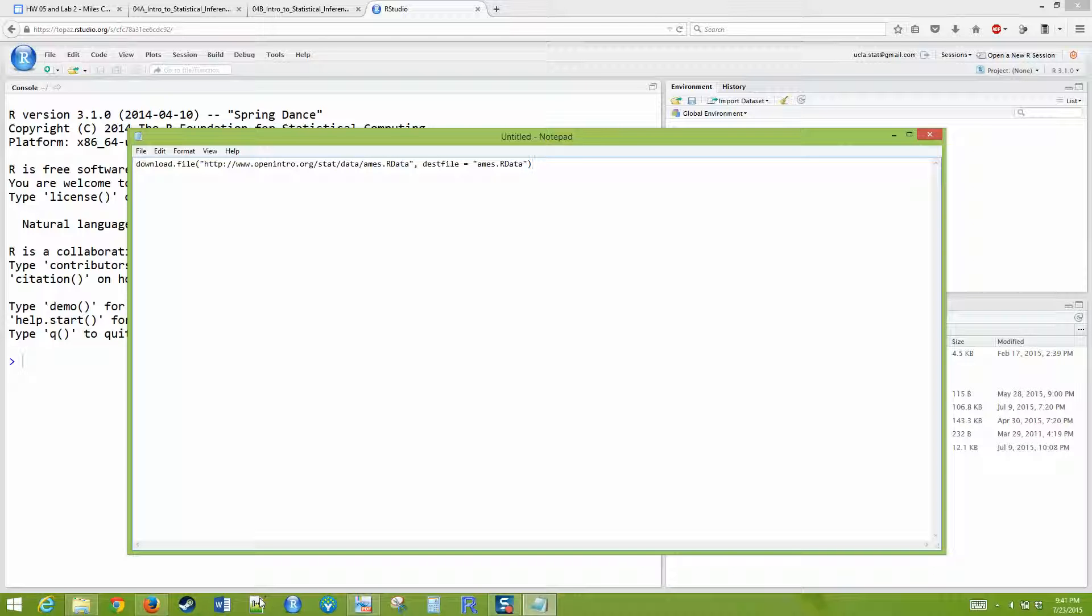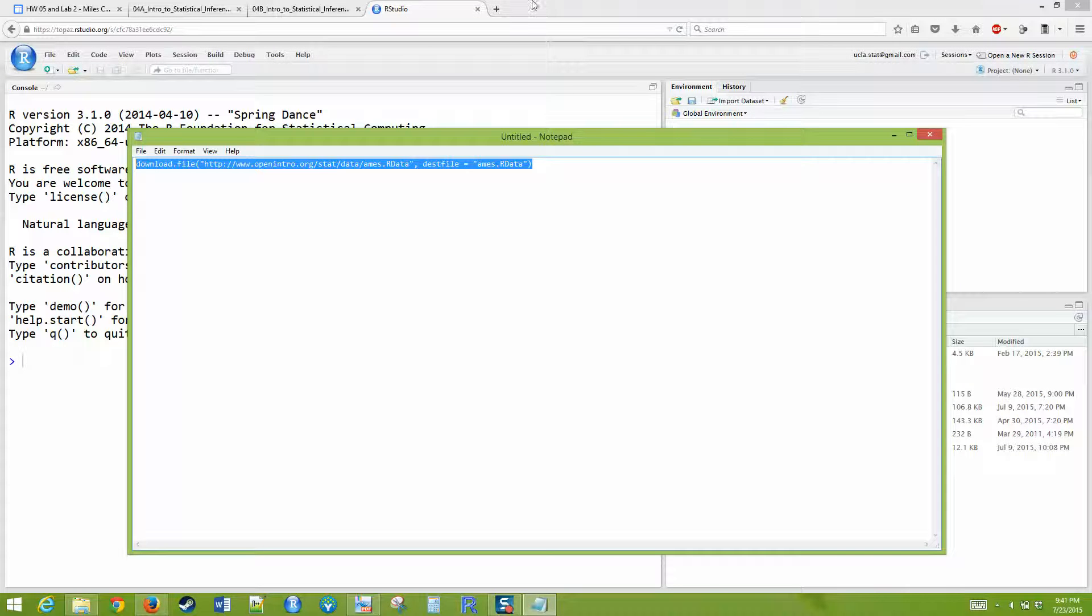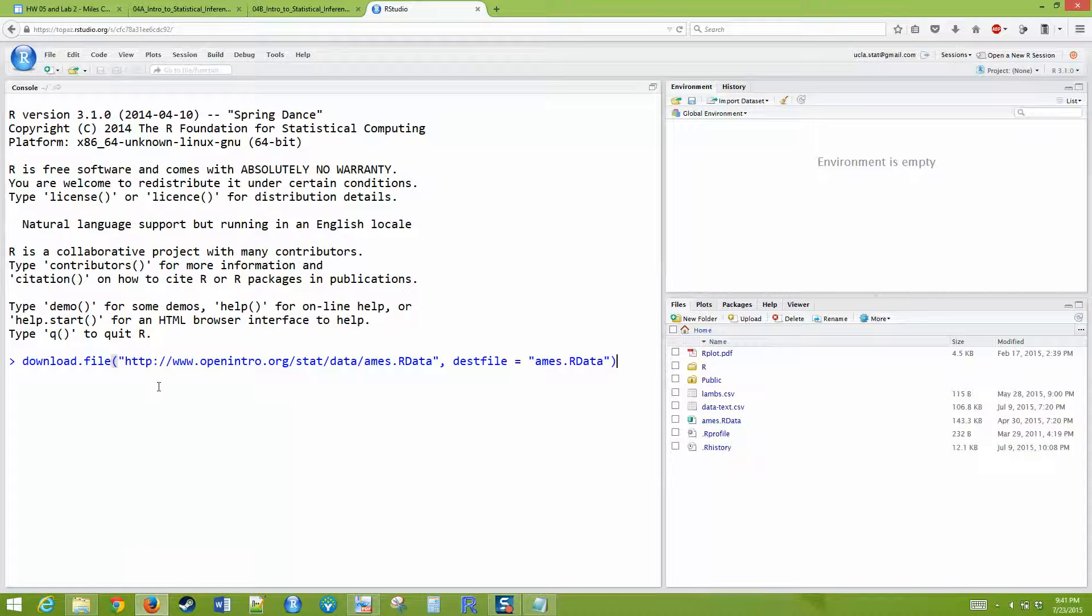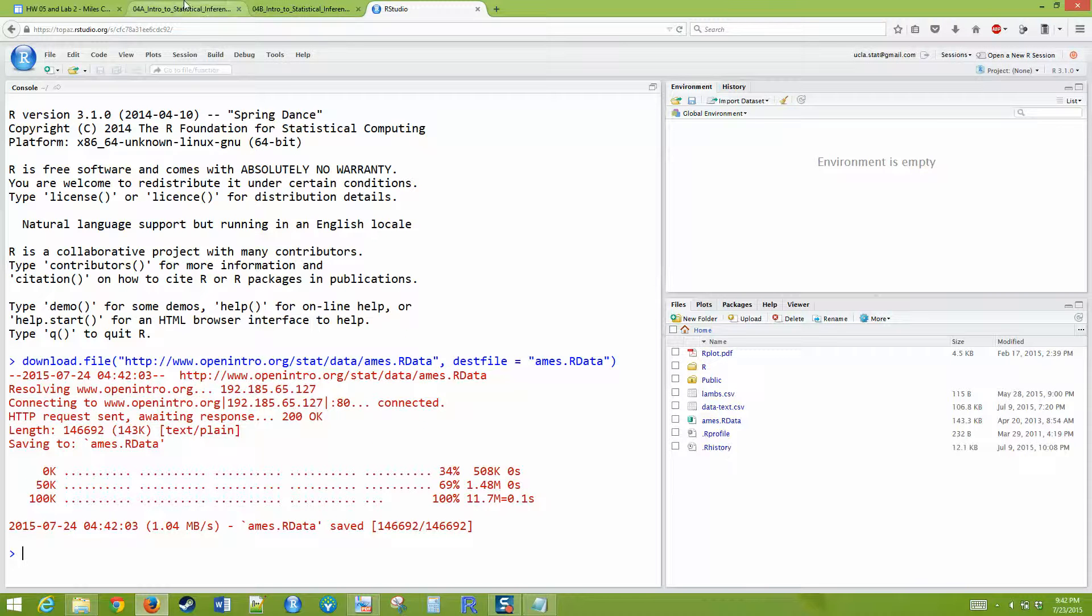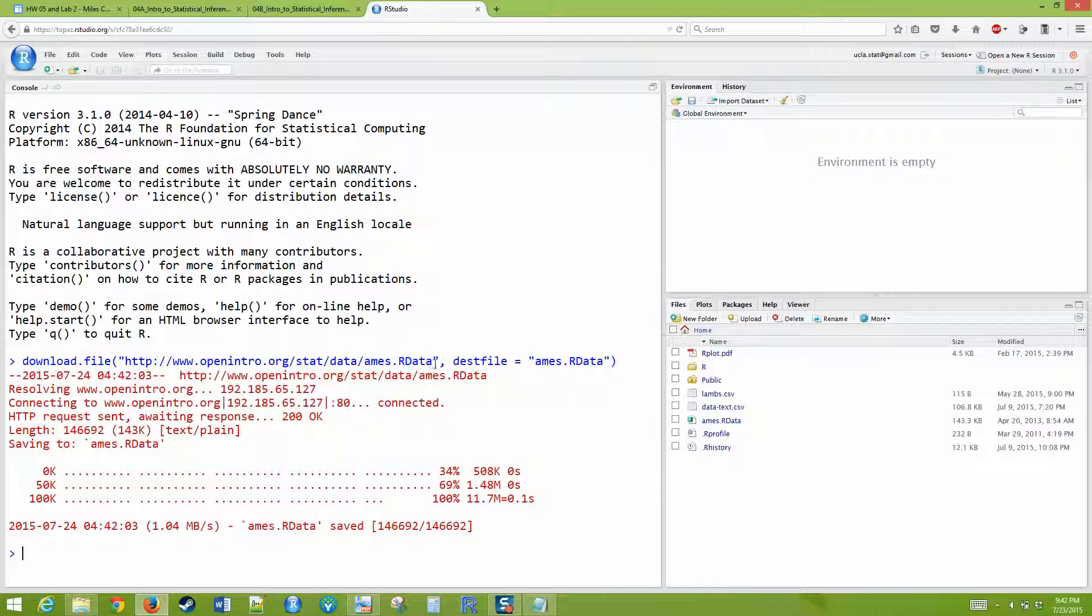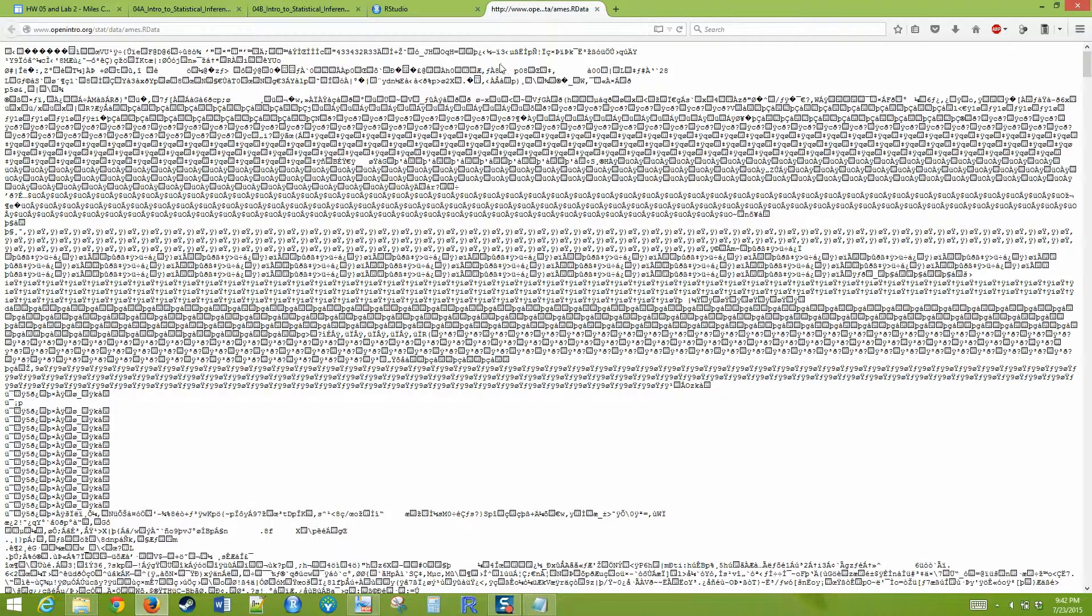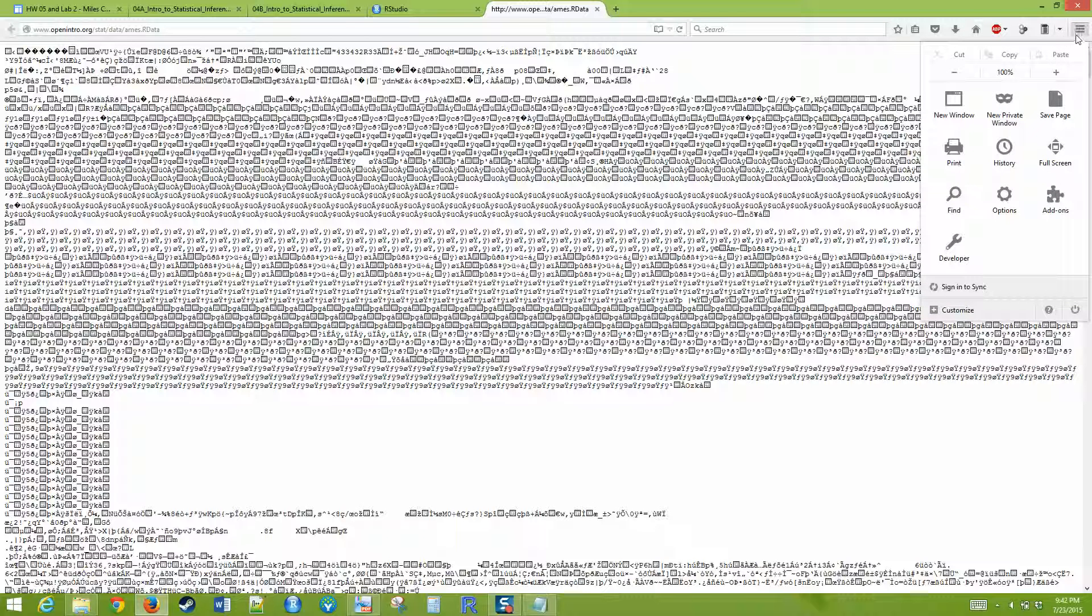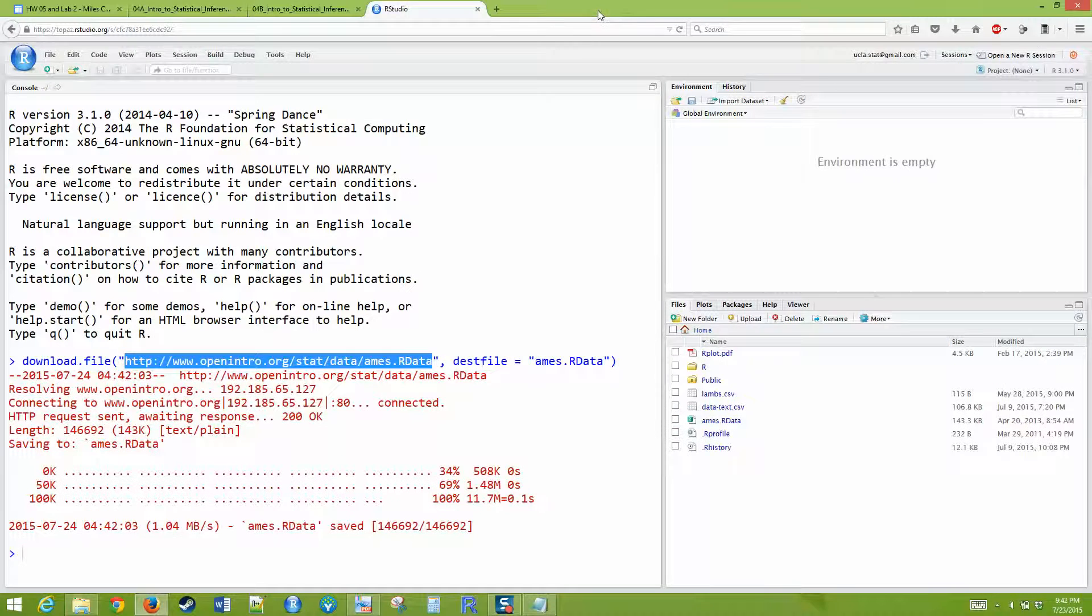Sometimes when you enter it, you might get an error with this download file command. It worked fine on my system, but it's possible that it doesn't work on yours. In that case, you can download the file directly by copying this URL. This wasn't what I was expecting. I'll try to post the data file so you can download it, and you can load the data into it.